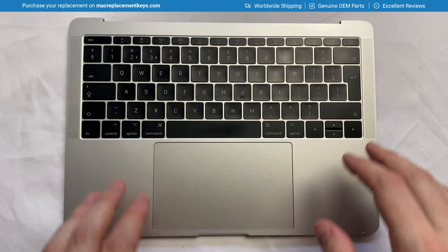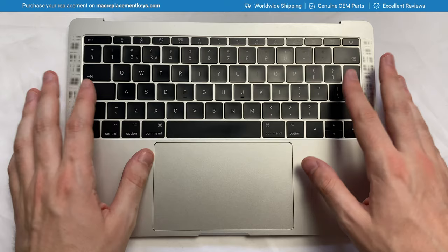In this video we're going to look at how to replace the spacebar on the MacBook Pro A1706, A1707 and A1708 models.